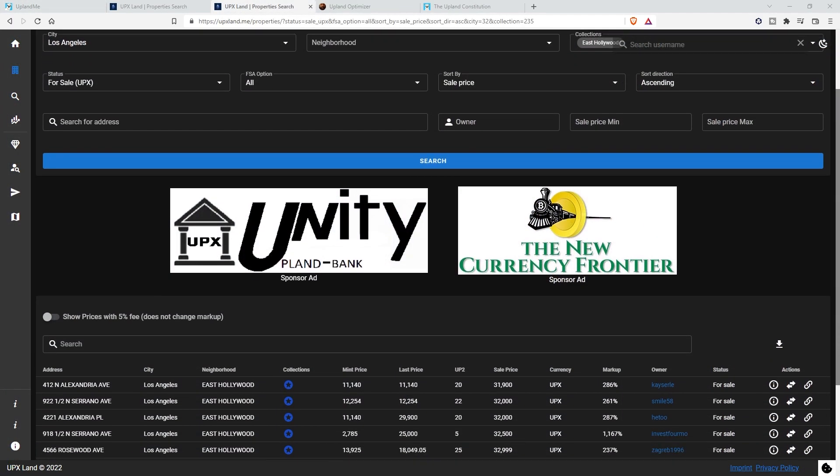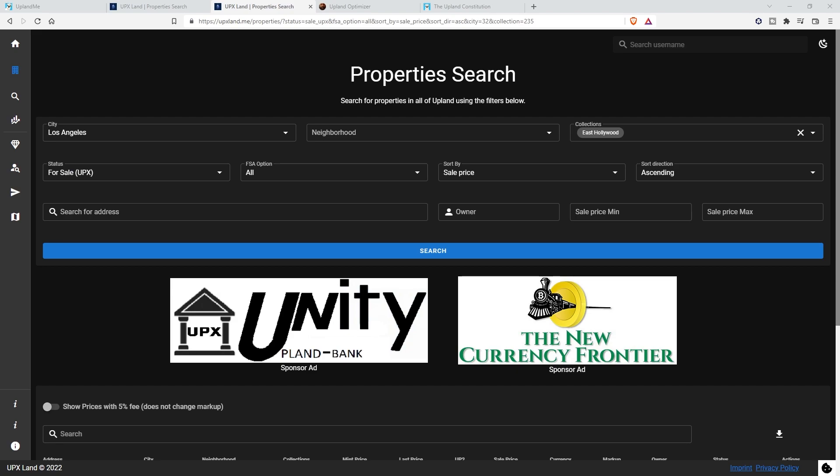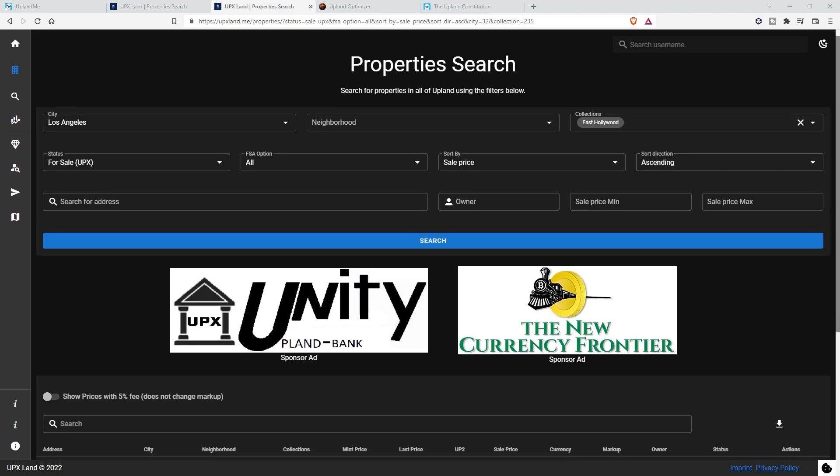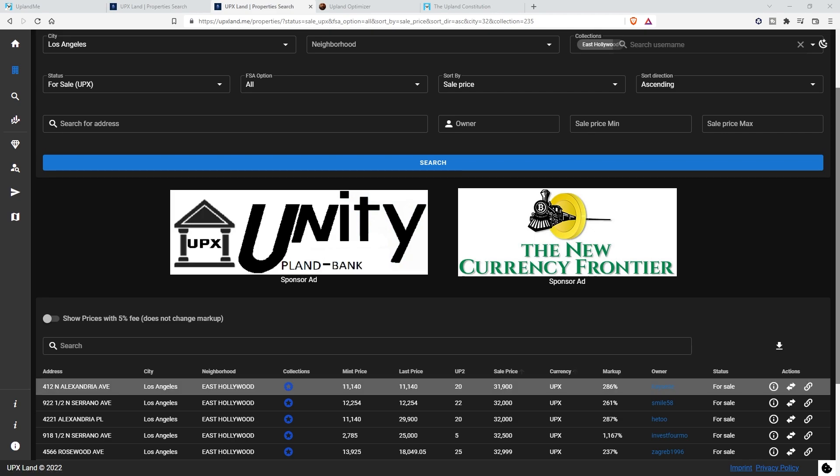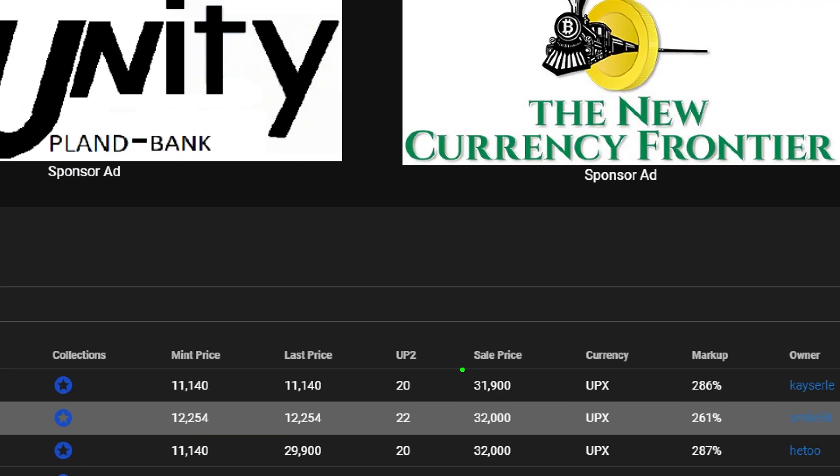The best way to get USD out in terms of the safest way, still following the terms of service and all of that stuff, which I think is an important thing to do, really is finding a market or a collection, something that has high demand, that has a very close UPX to USD floor. As an example, right now, if we're looking in Los Angeles, Los Angeles East Hollywood Collection has a UPX floor of $31,900.